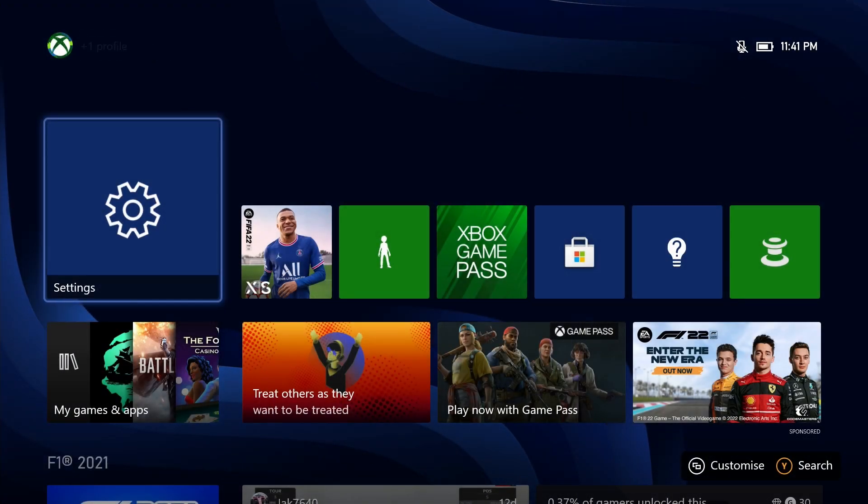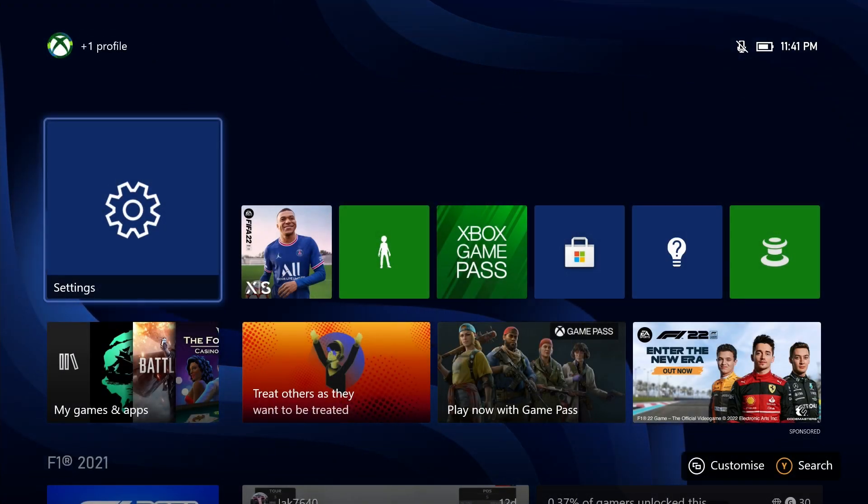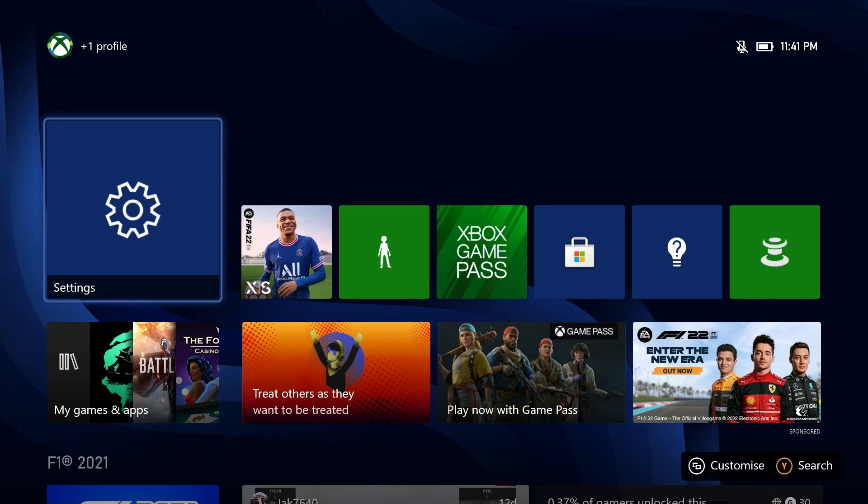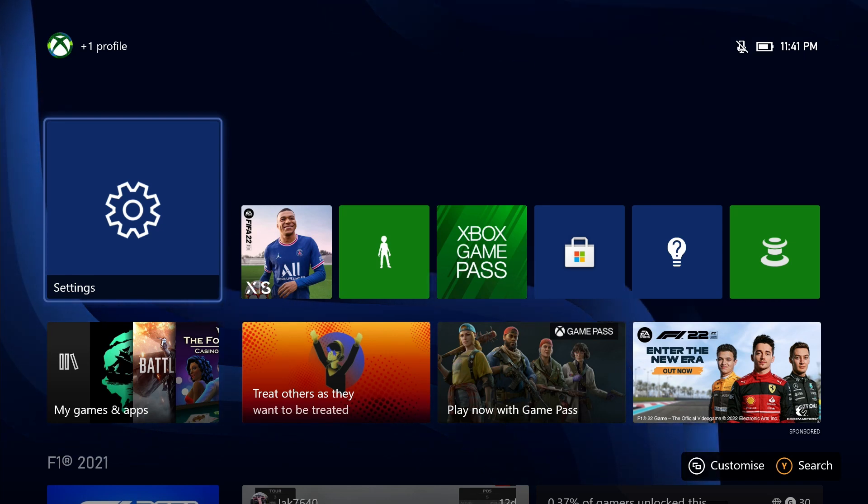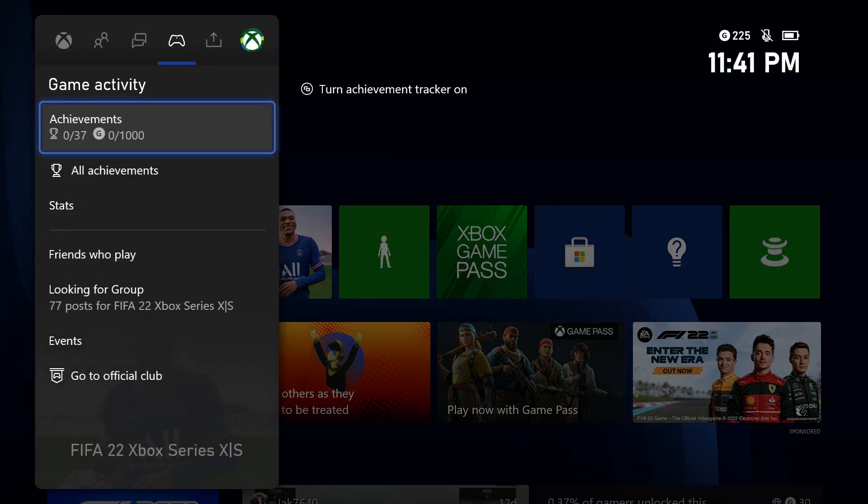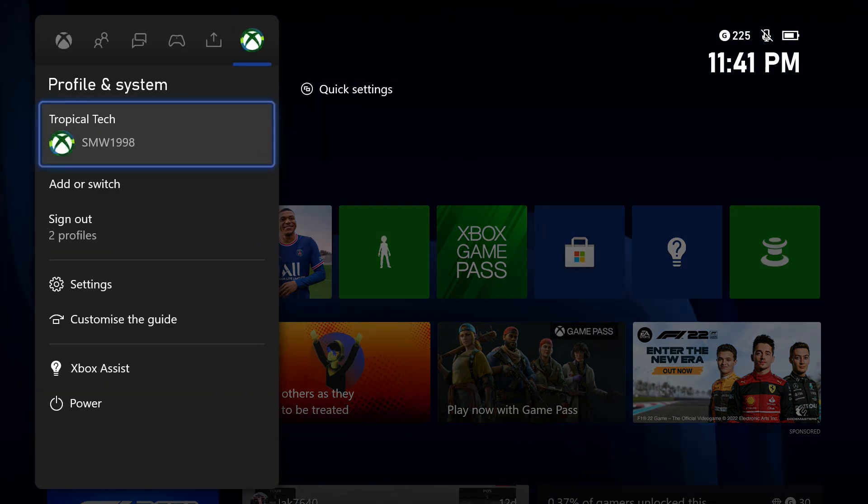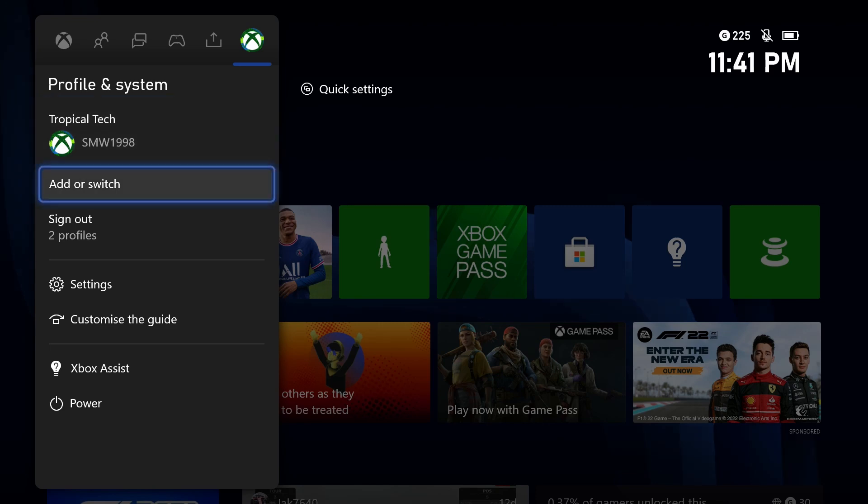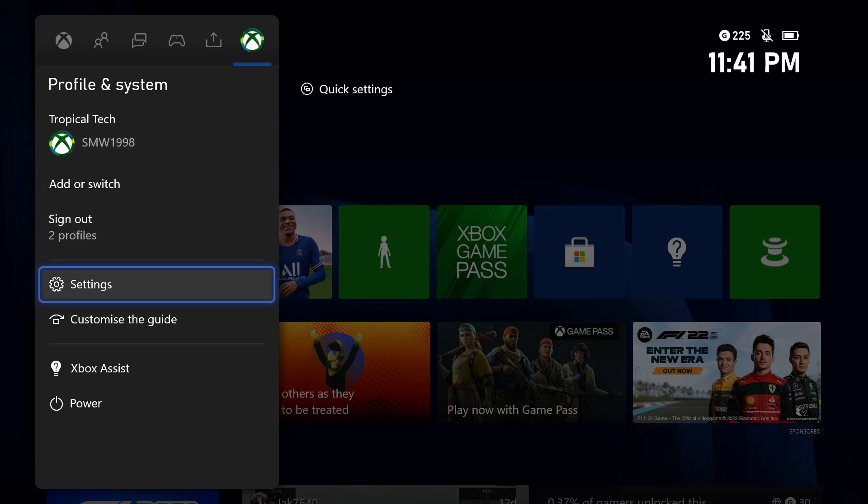To view order history on your Xbox, first open up the settings app. You can get there by selecting the cog icon in the profile tab after pressing the Xbox button on your controller.